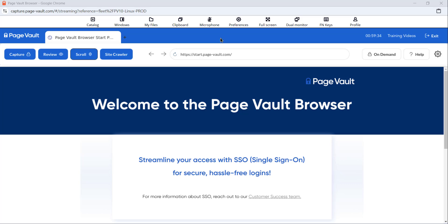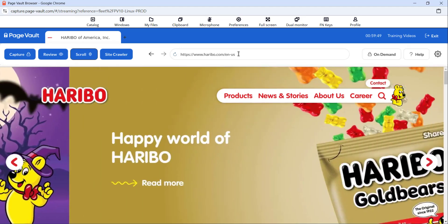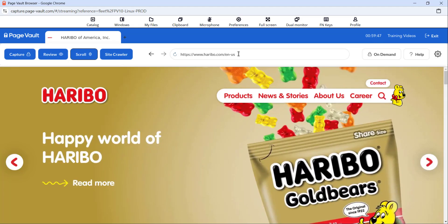The PageVolt browser functions just like any other web browser. At the top, you'll see your address bar where you can type in or paste the URL that you would like to capture. Once the web page is loaded, you can interact with the web page as you normally would — you can click on links, expand content, close pop-ups, any interaction you would need to do in a standard browser.